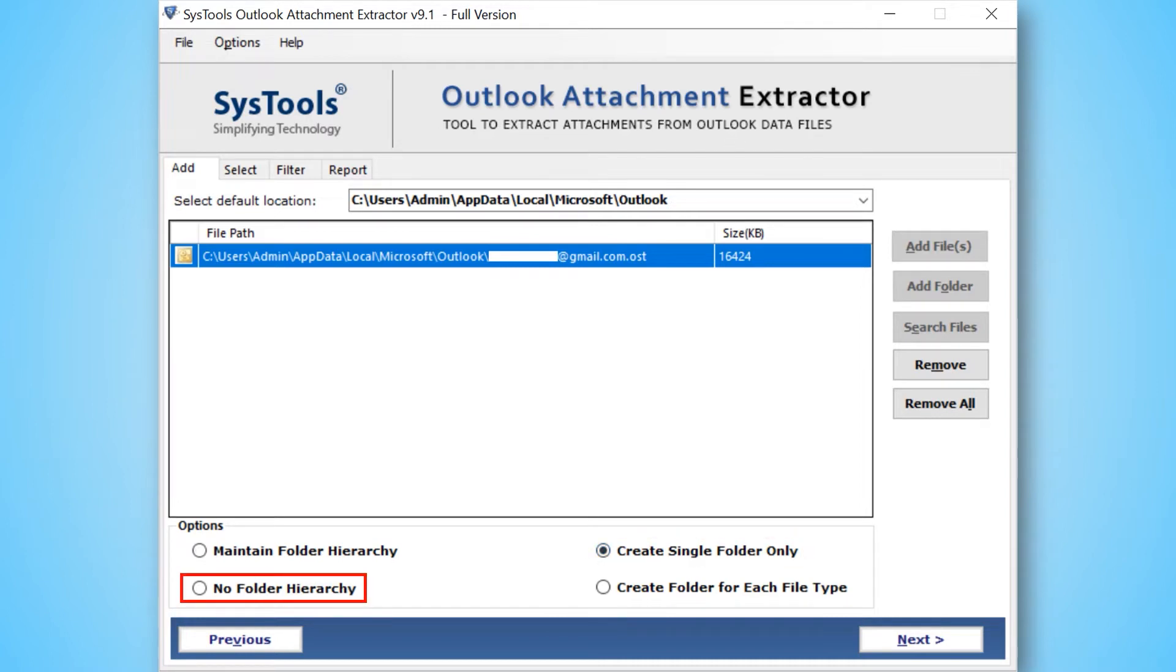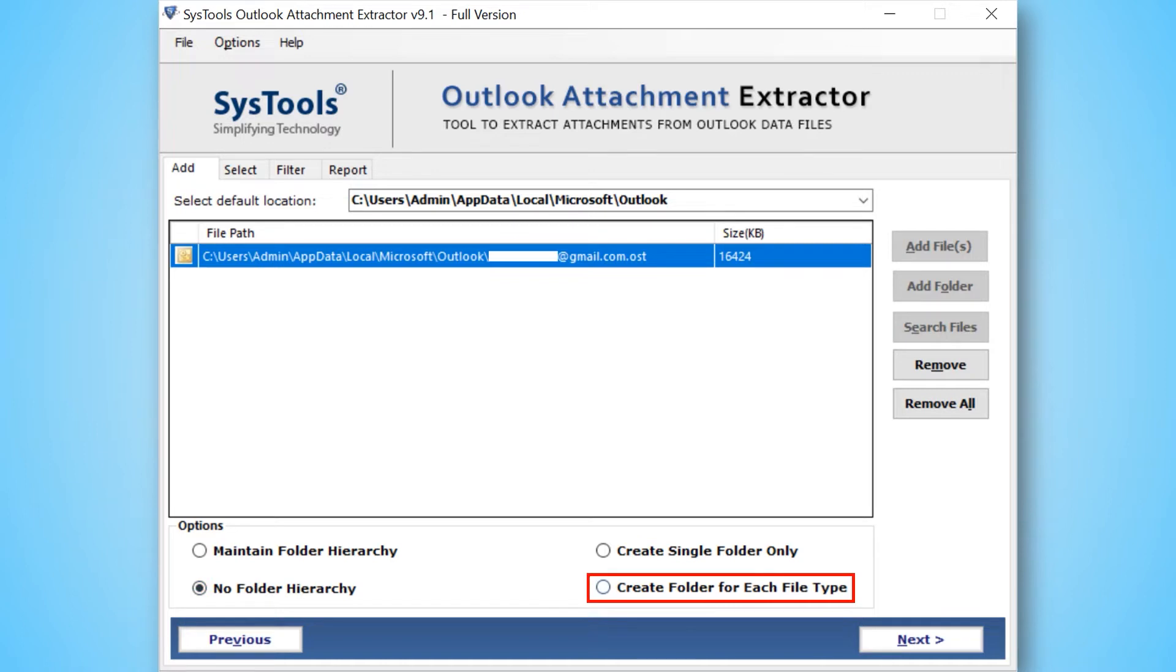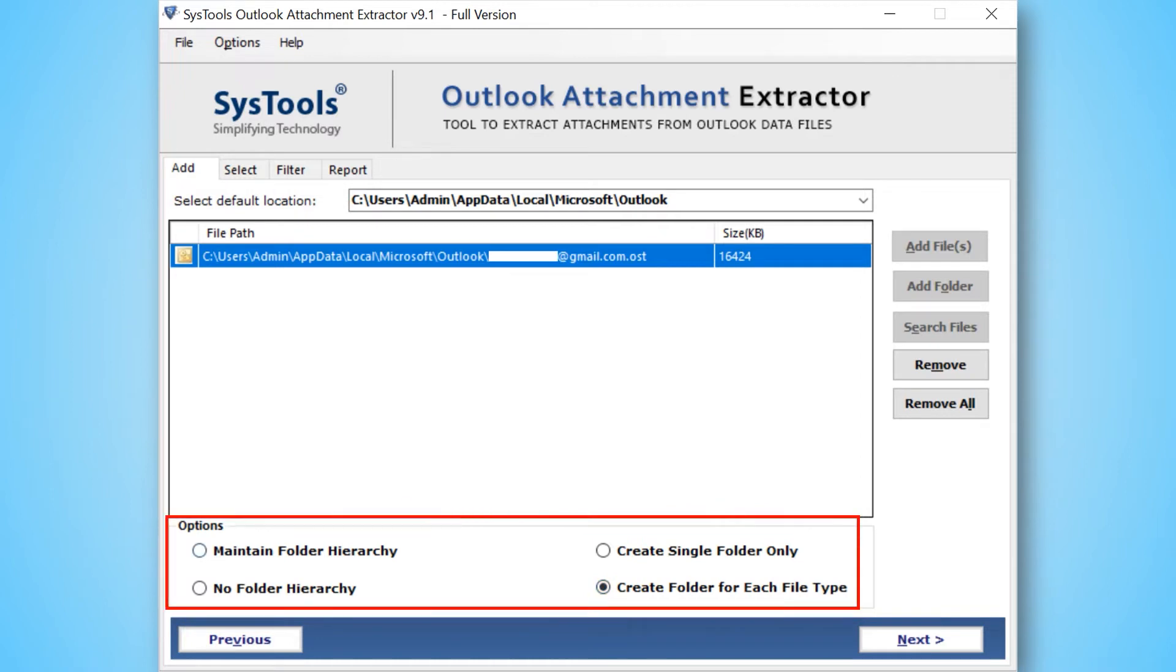No folder hierarchy: this option will remove the on-disk hierarchy of folders when saving the attachments. Create folder for each file type: this option will store attachments of each type in separate folders. You can pick any of them as per your requirement.